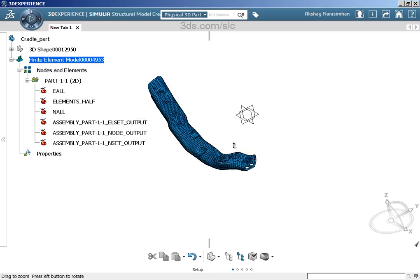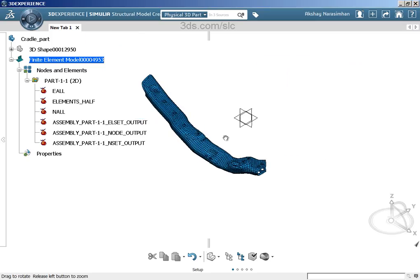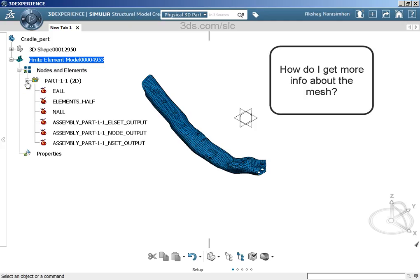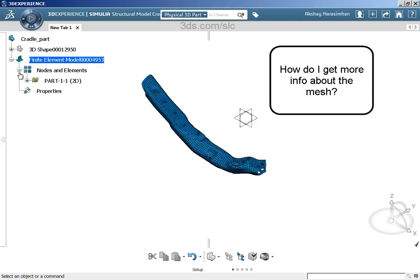That seemed quick and easy. I just created my part, I created the finite element representation, SEMREP, and then I imported the input file from the file. Now how can I get more information about this mesh? Can I check and see if it's any good?